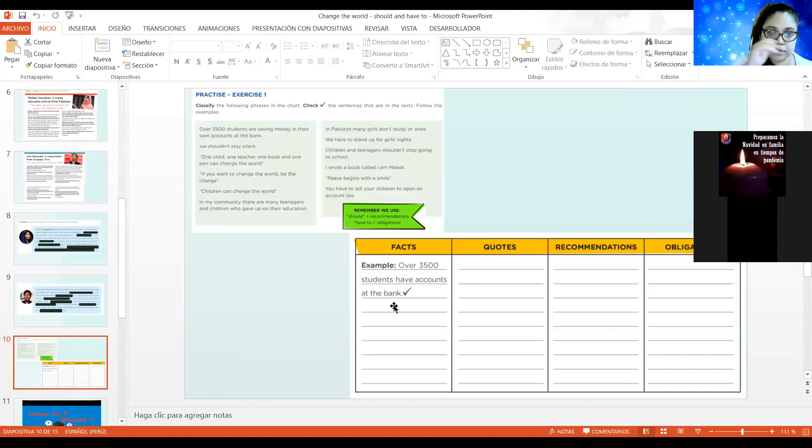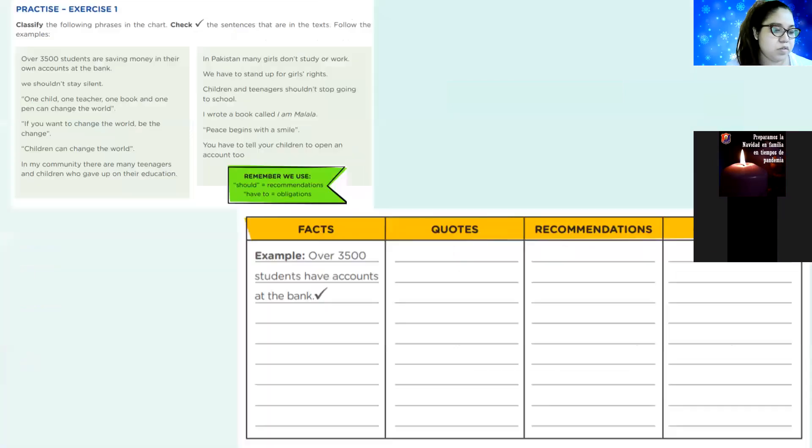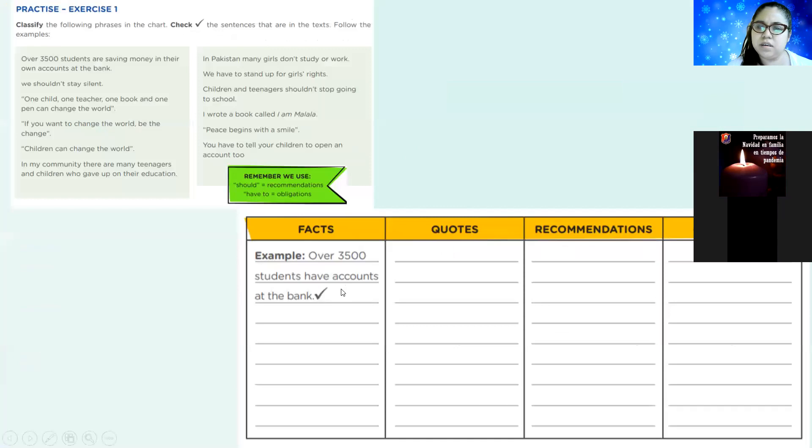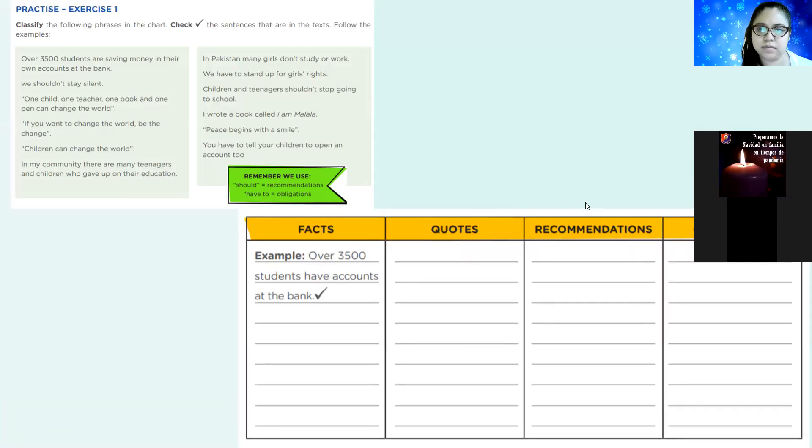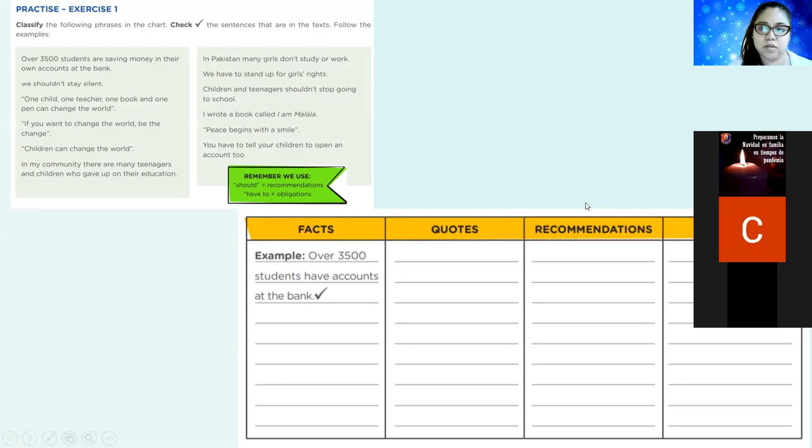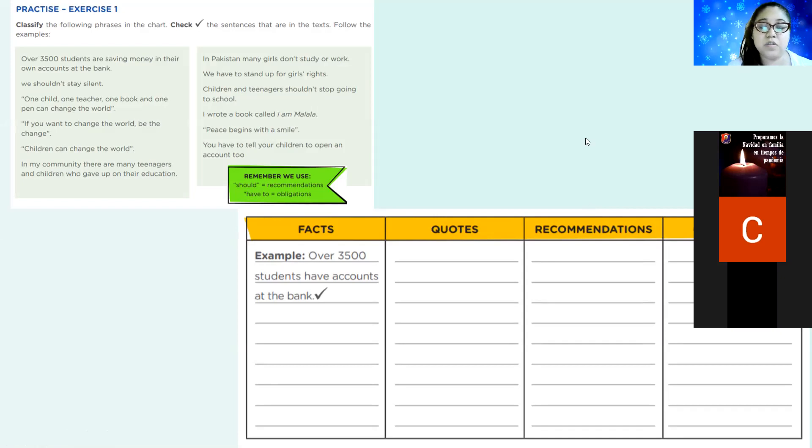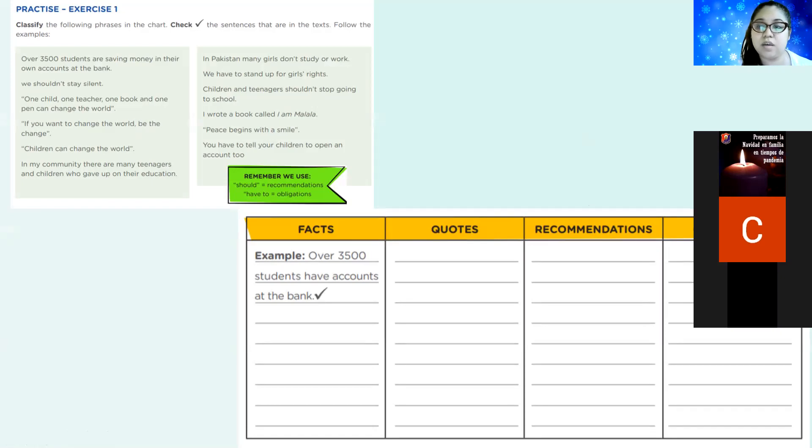That's our topic. Change the words that I presented you yesterday. I already made this exercise and we read, right? We read about Malala and Jose Kizocala. We made this exercise to complete the paragraph over there. And let's go here. Let's go to the practice number one. So, the first thing that you need to know is what is a fact.